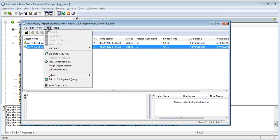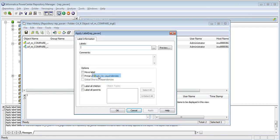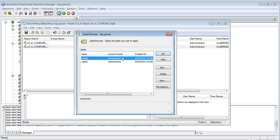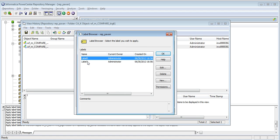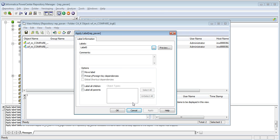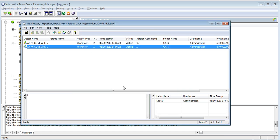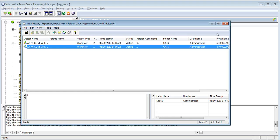Let me apply the label on version 1. Let me also apply label on all the latest checked in objects in the folder.